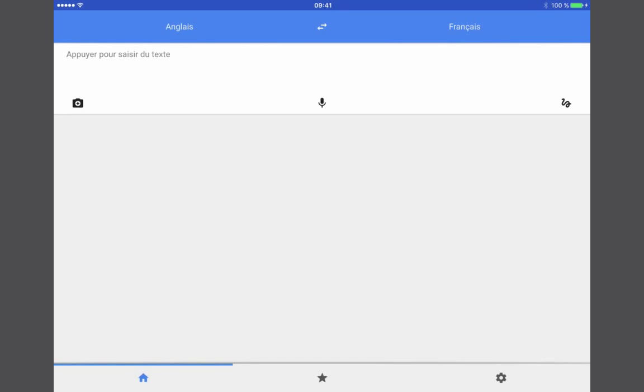When first opening the app we notice that the interface is very simple which is perfect for our students, but before we can start taking pictures we have to make sure that our language settings are set up properly.